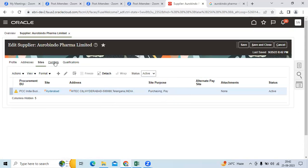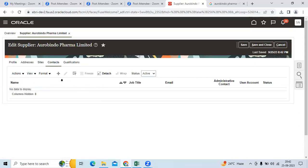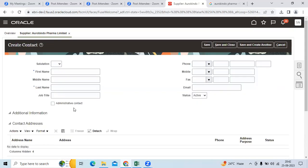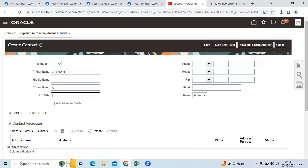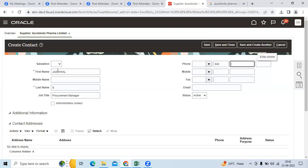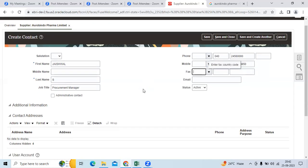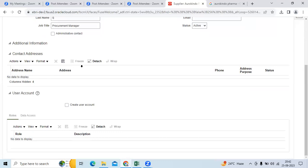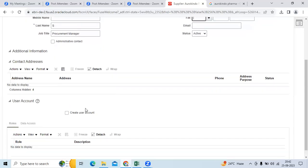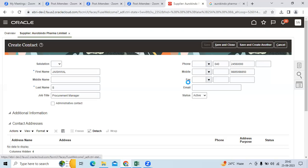Go to contacts, add the person you want to talk to. Give the email ID and you can input the address and everything. Save.